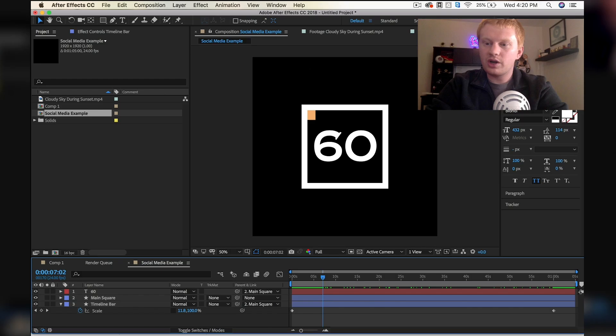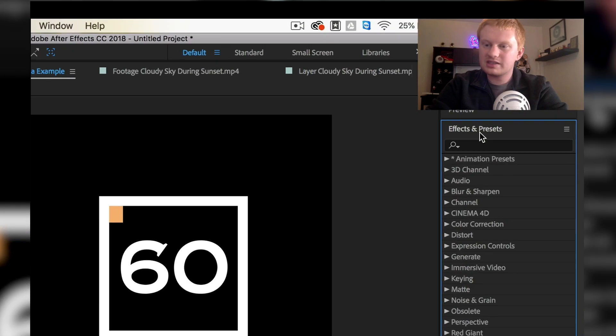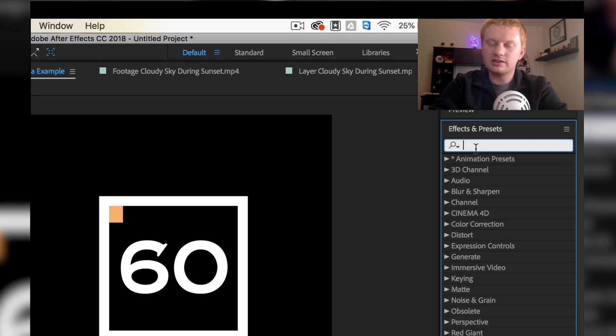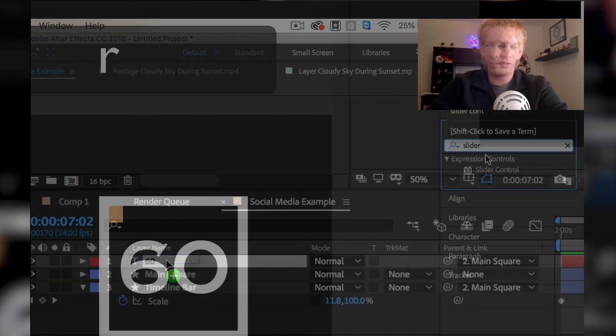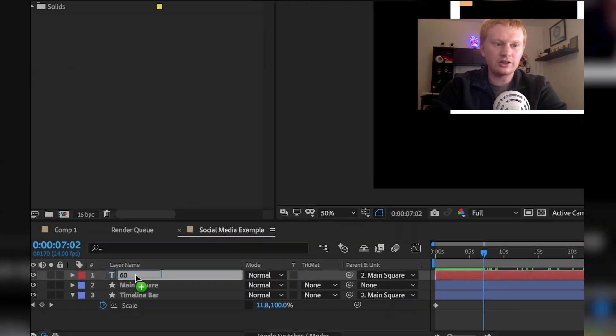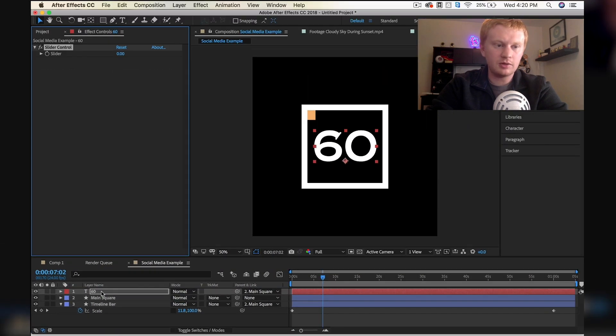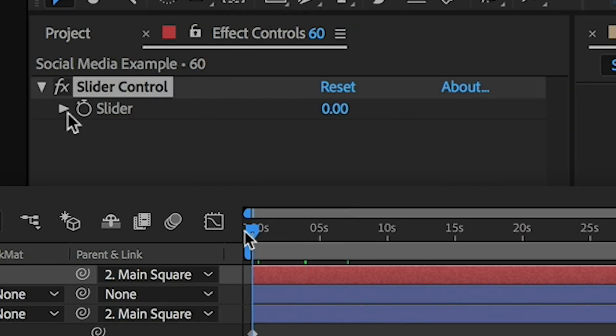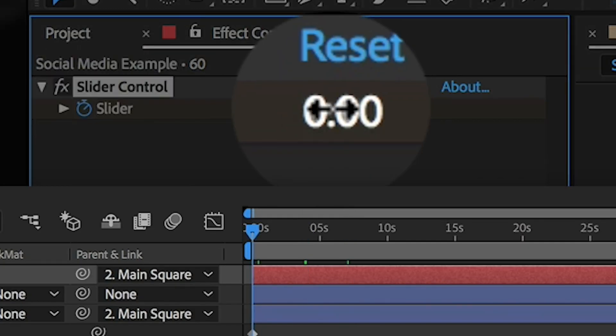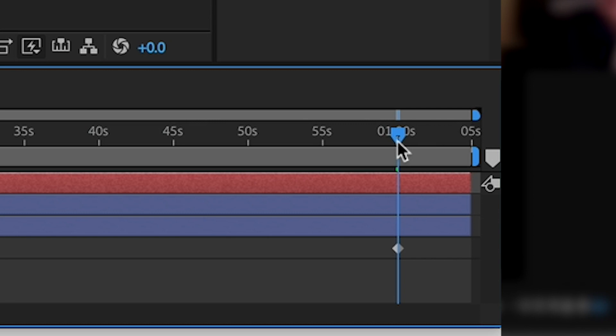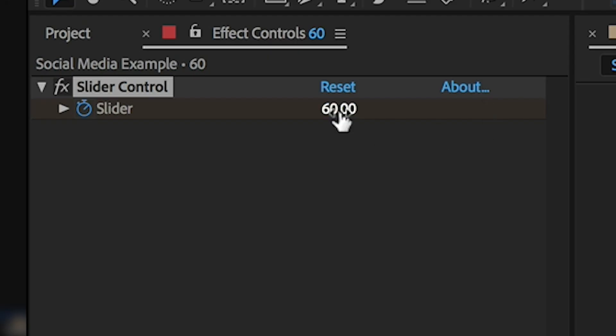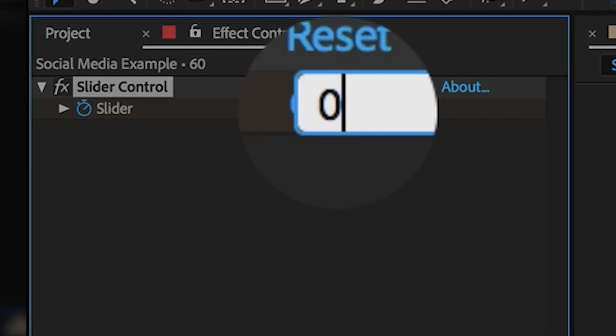So if we go into our effects and presets and then search slider controls, drag and drop that on our 60 second timer. At the beginning we'll type in 60, and then at the end we want this to say zero.